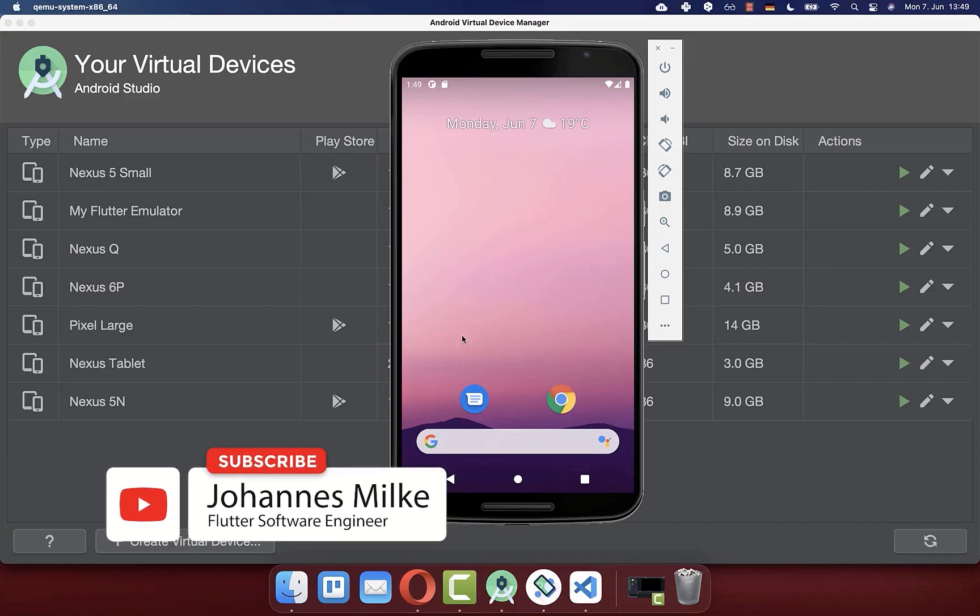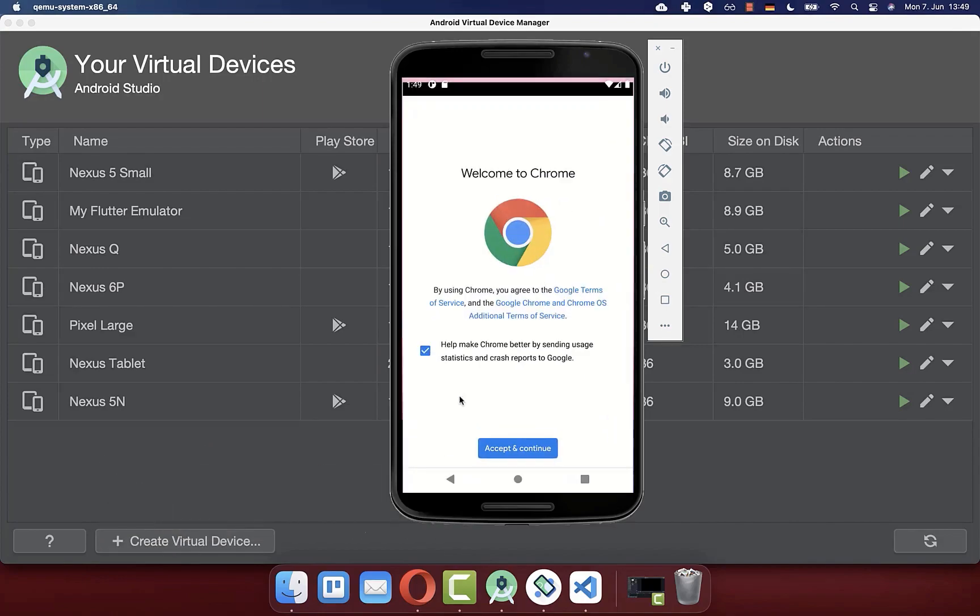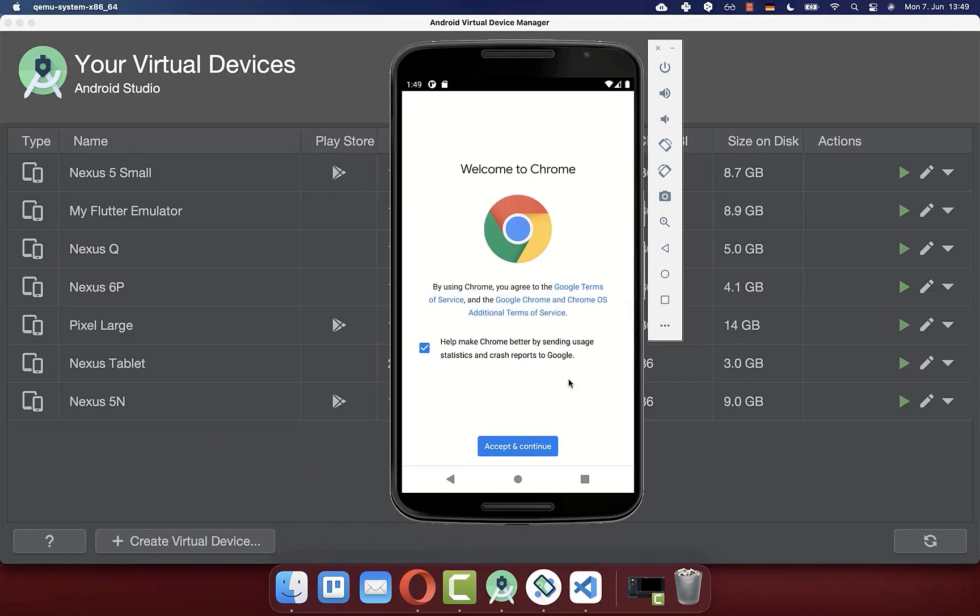With this, we have this virtual device on our computer, which behaves similar to a normal phone.